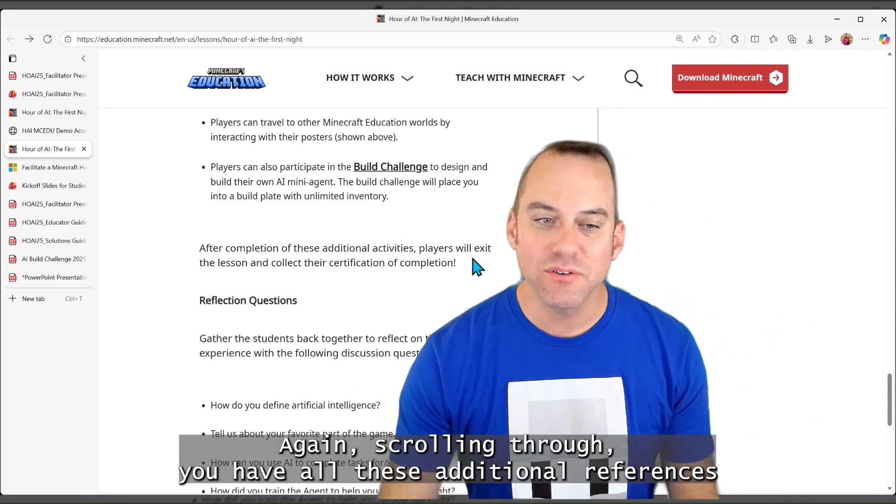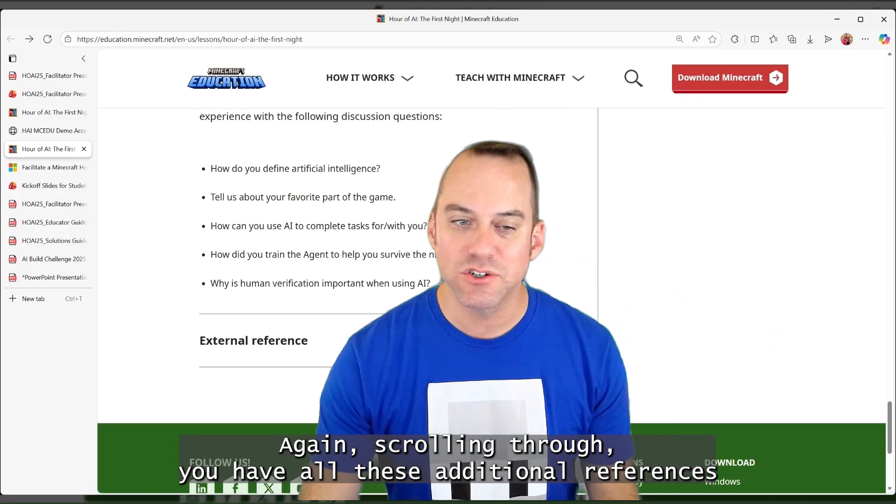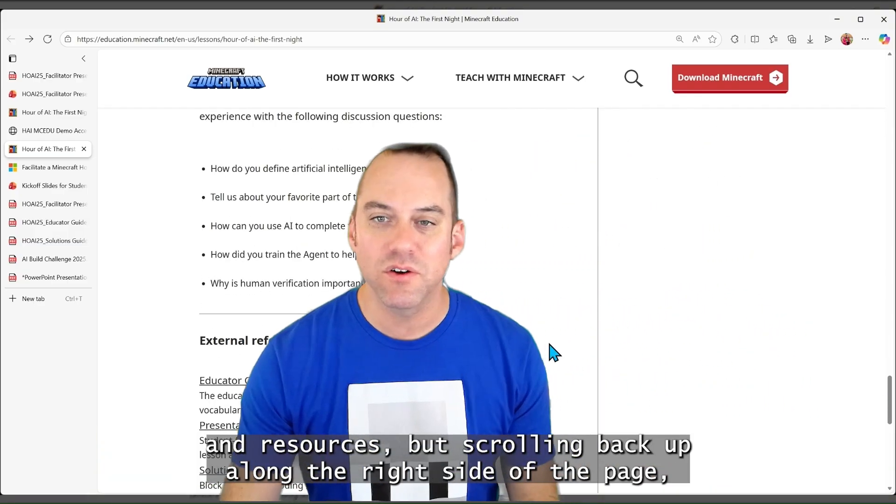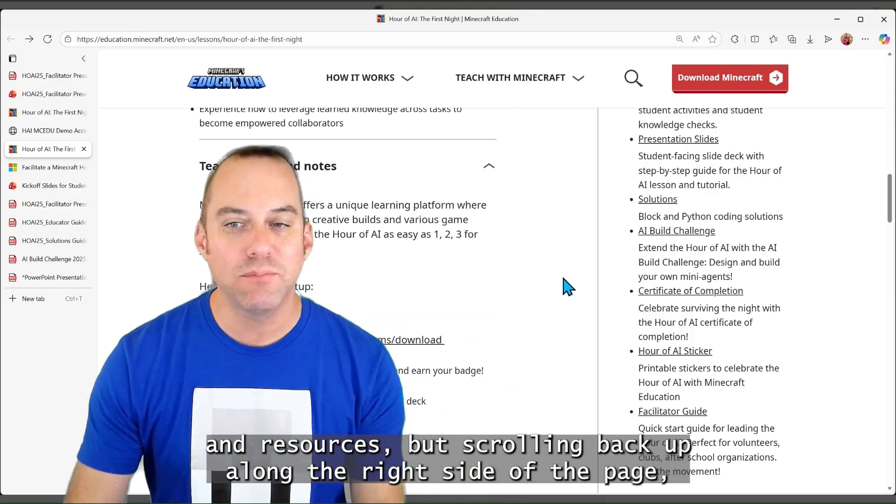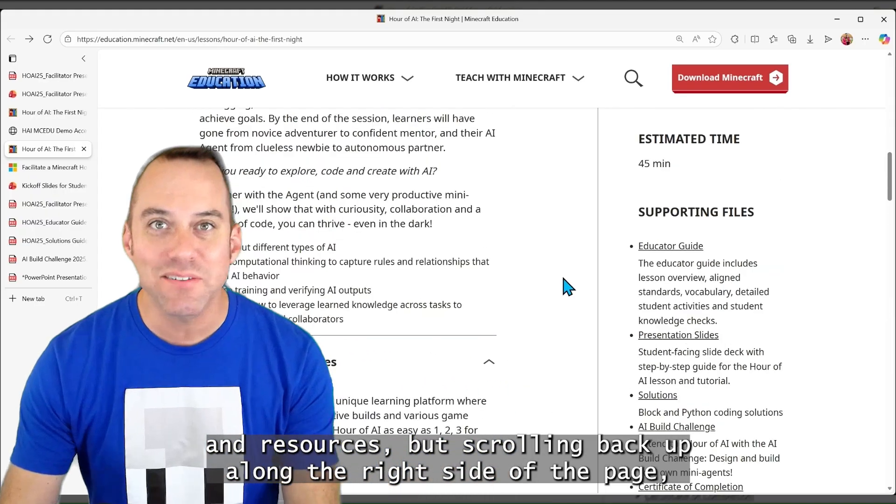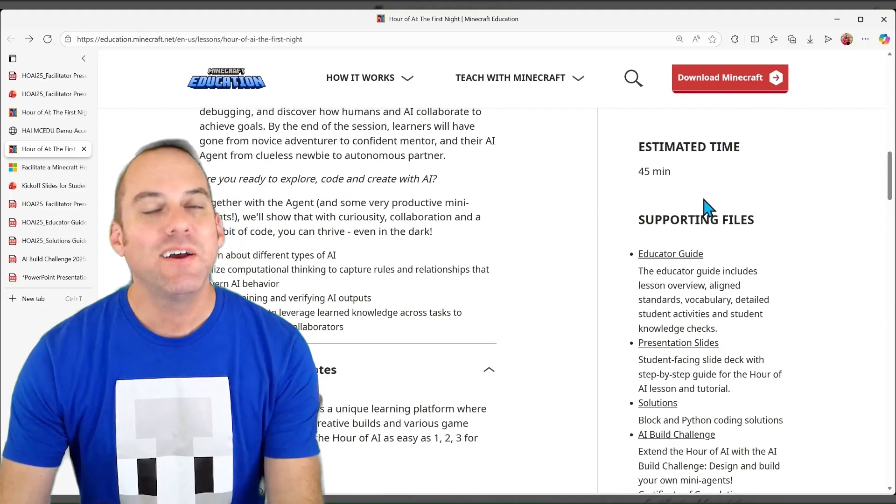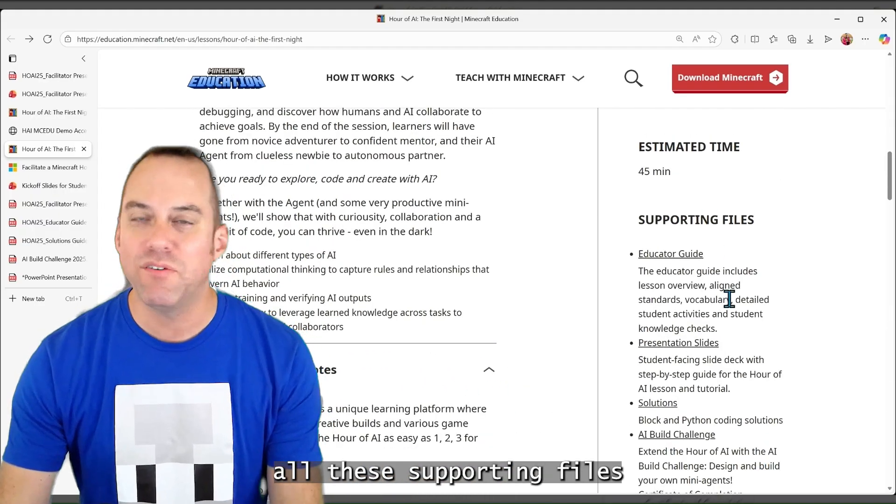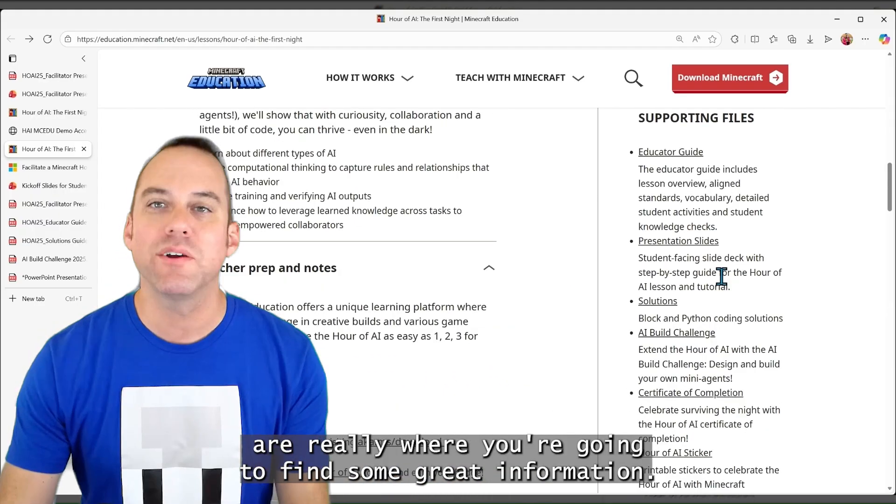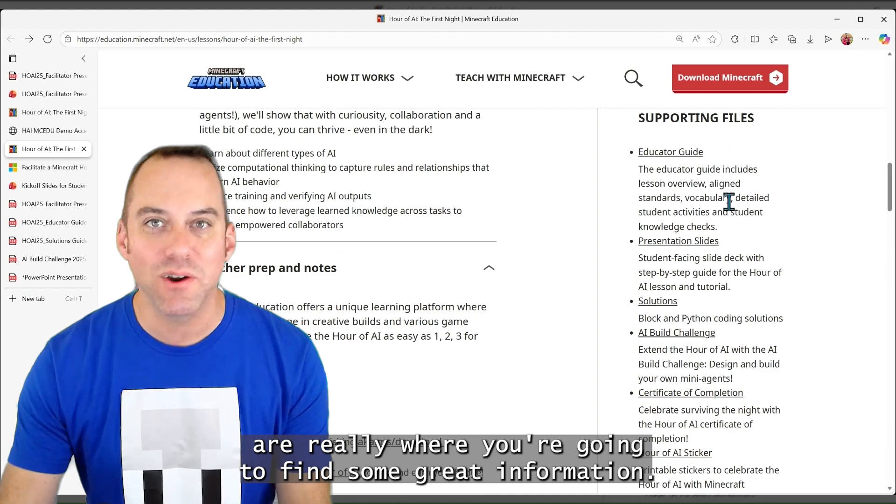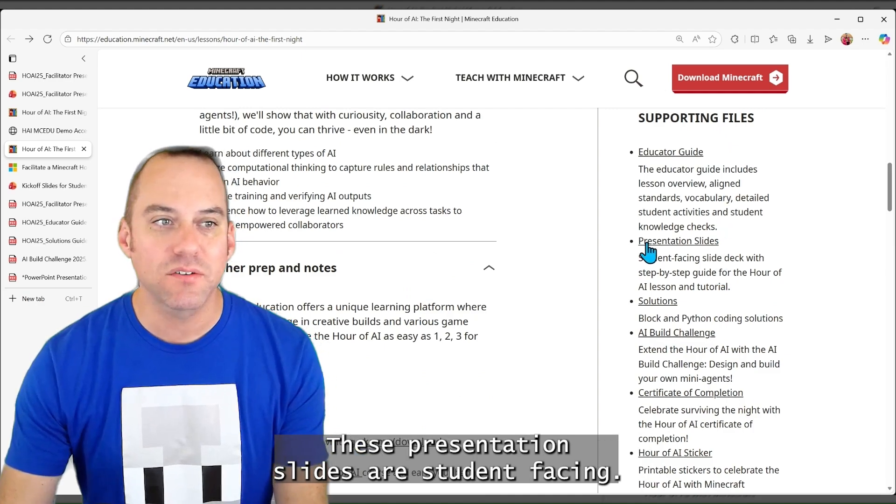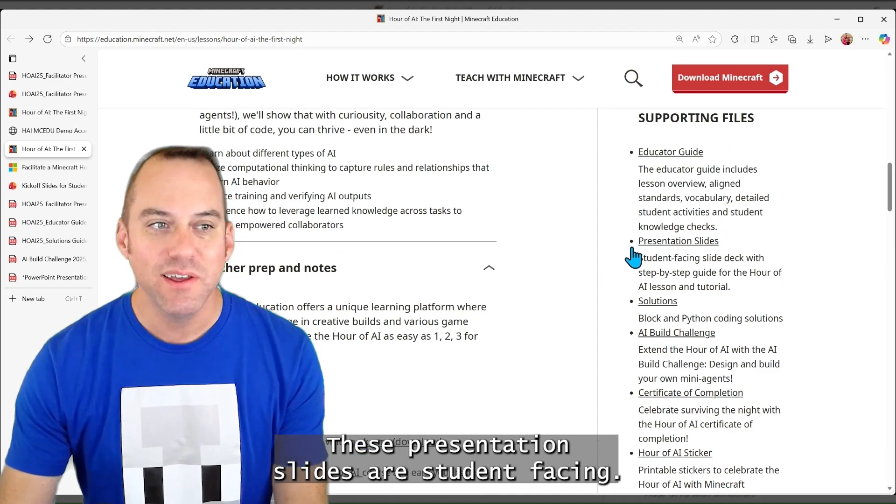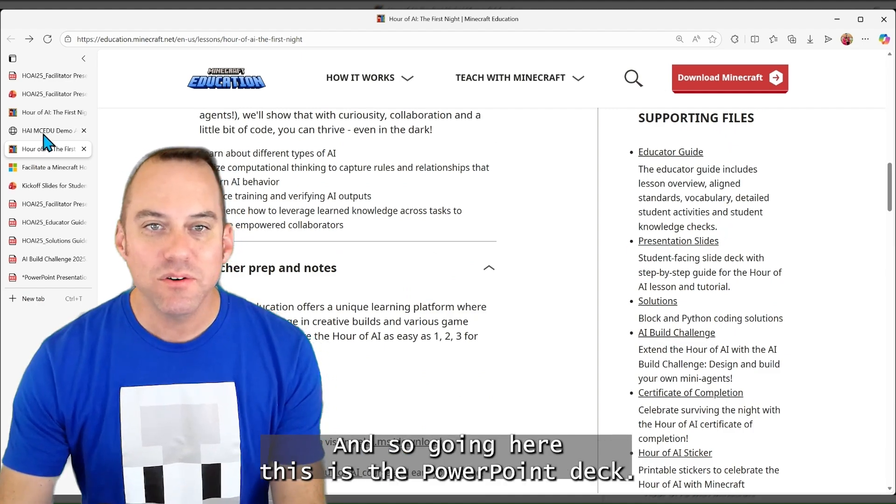Again, scrolling through, you'll have all these additional references and resources. But scrolling back up, along the right side of the page, all these supporting files are really where you're going to find some great information.